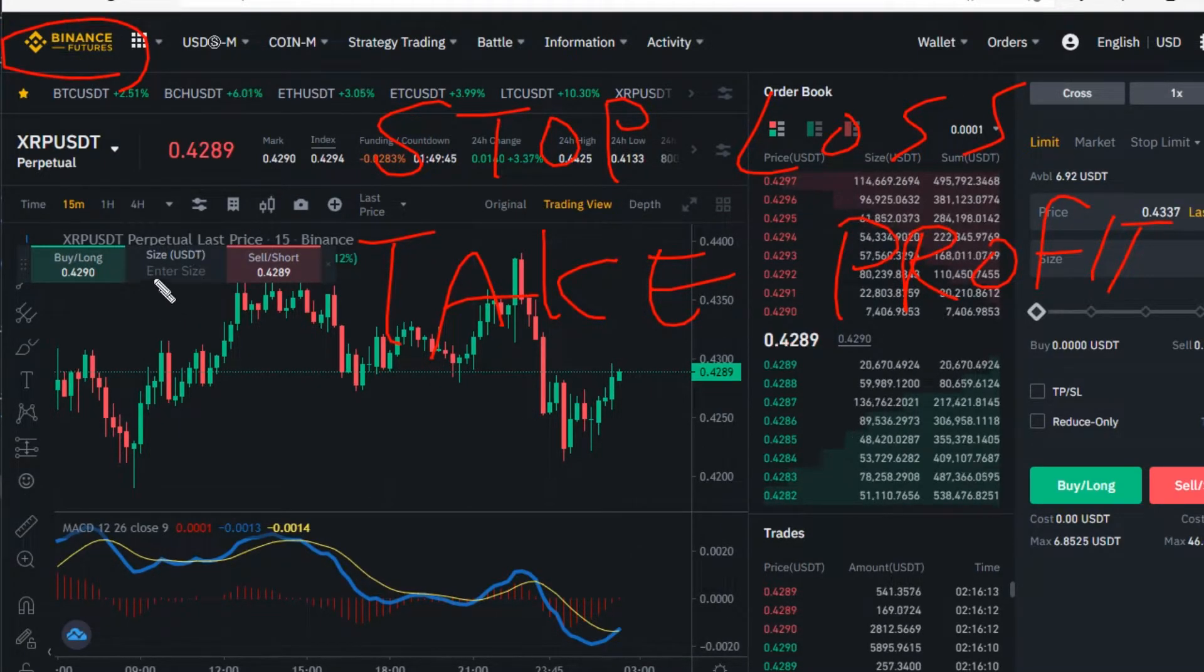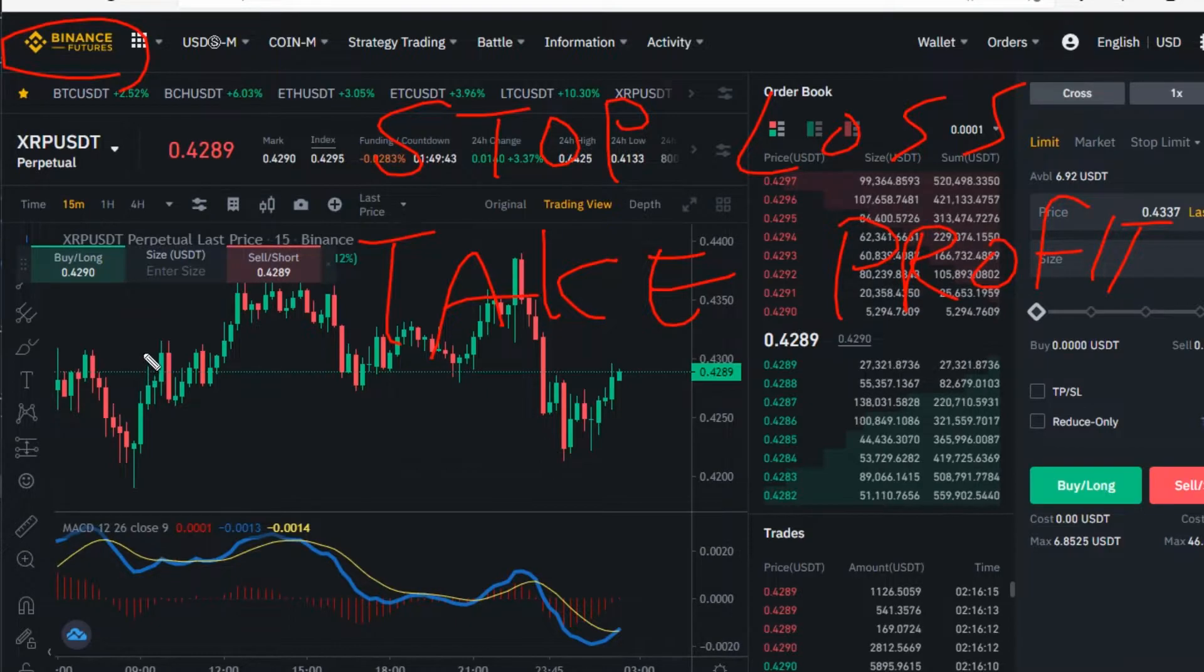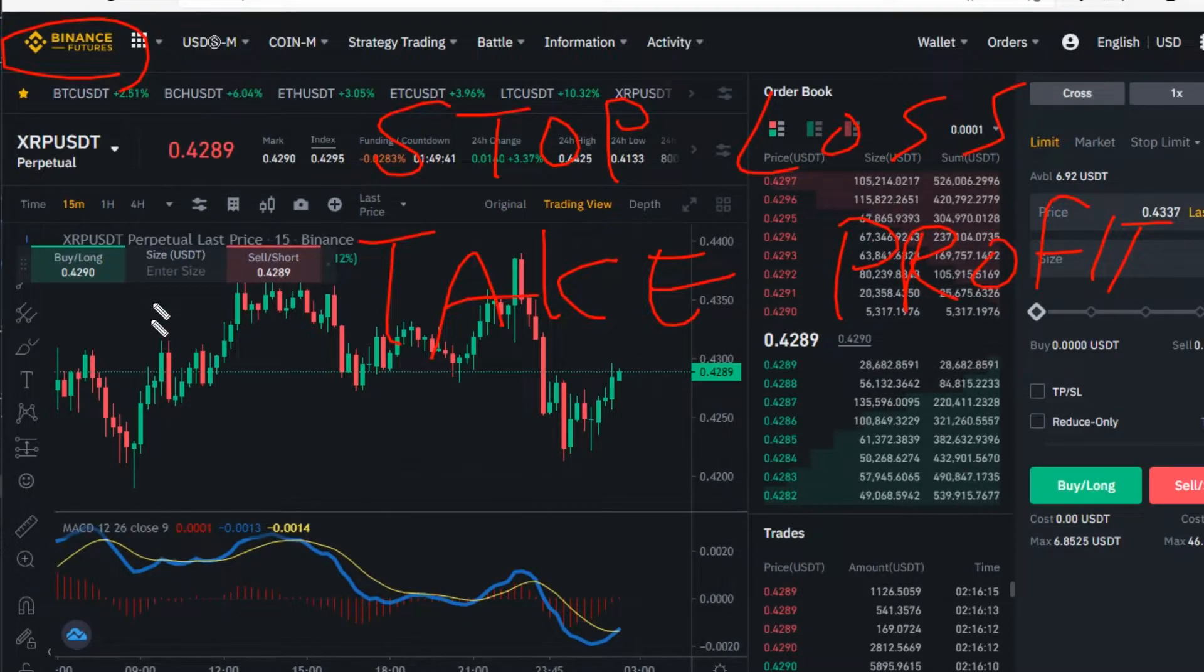We'll be using Python and the API system from Binance.